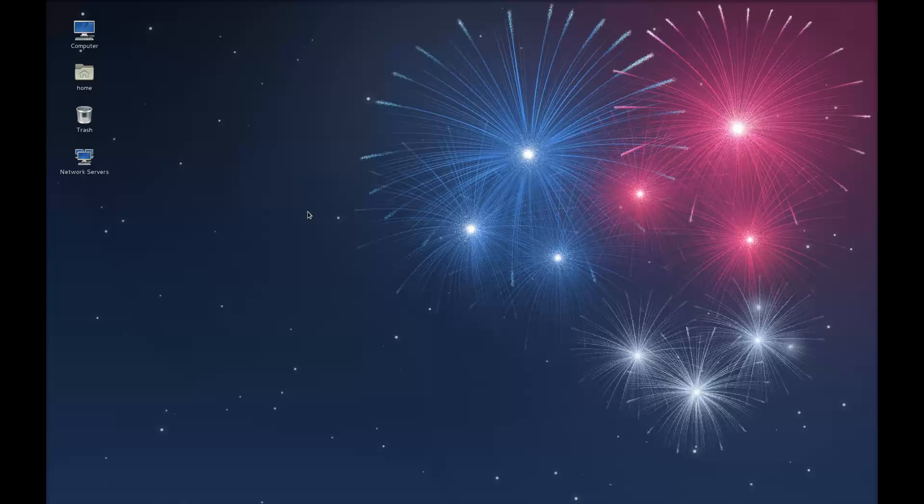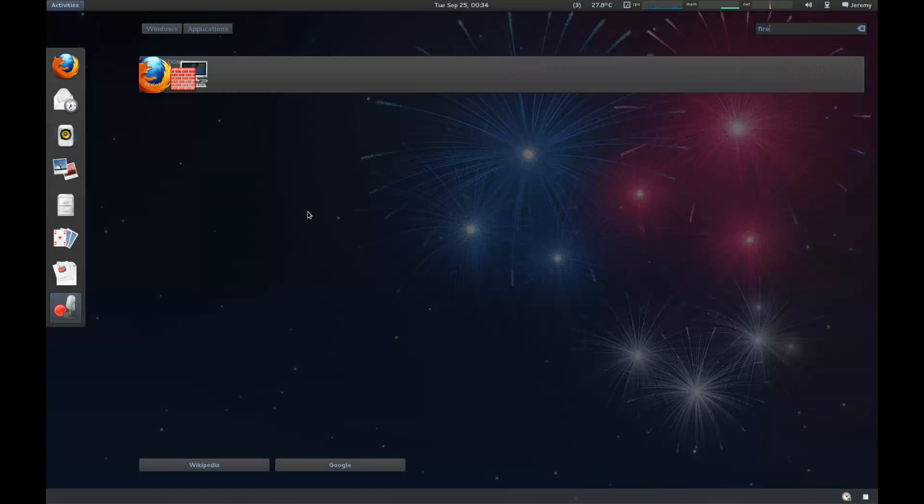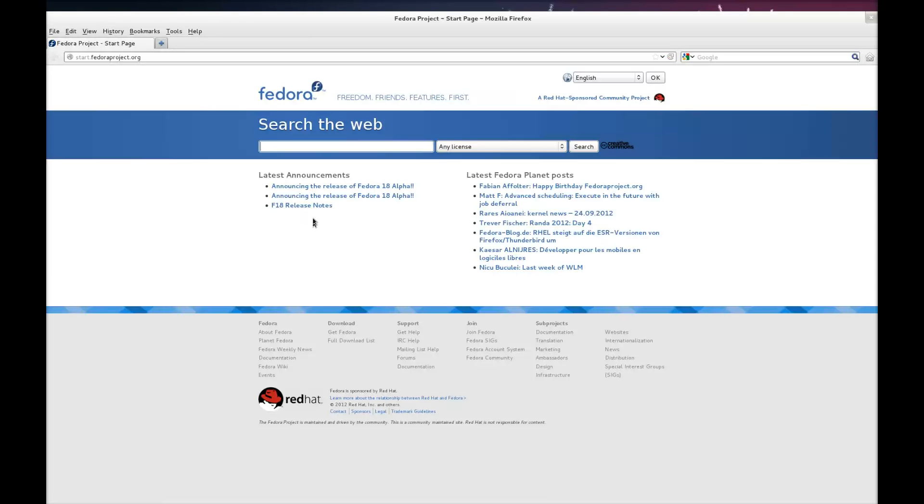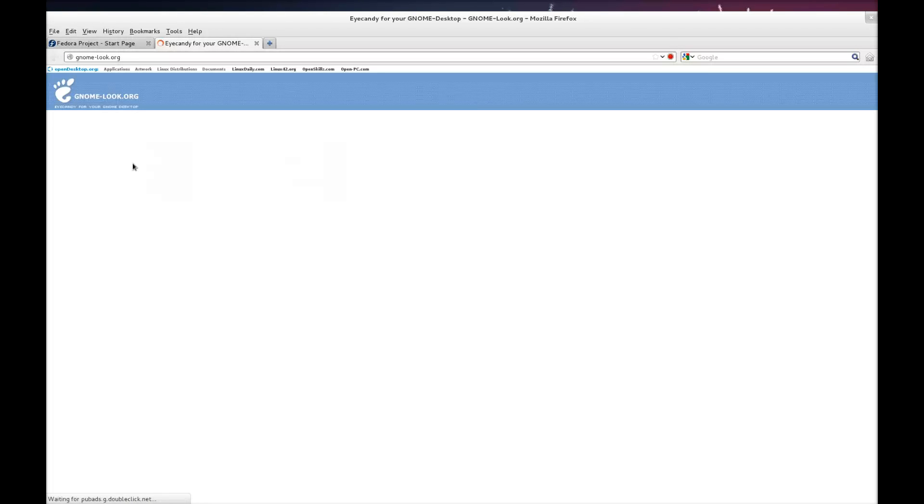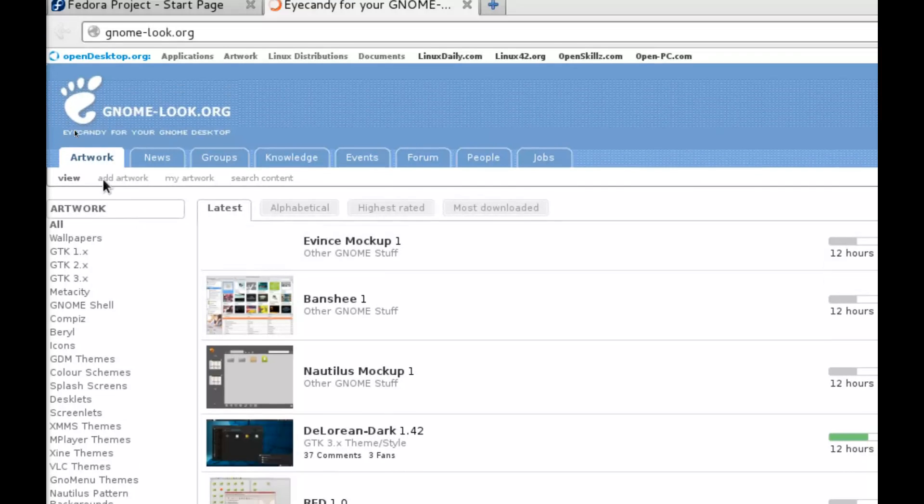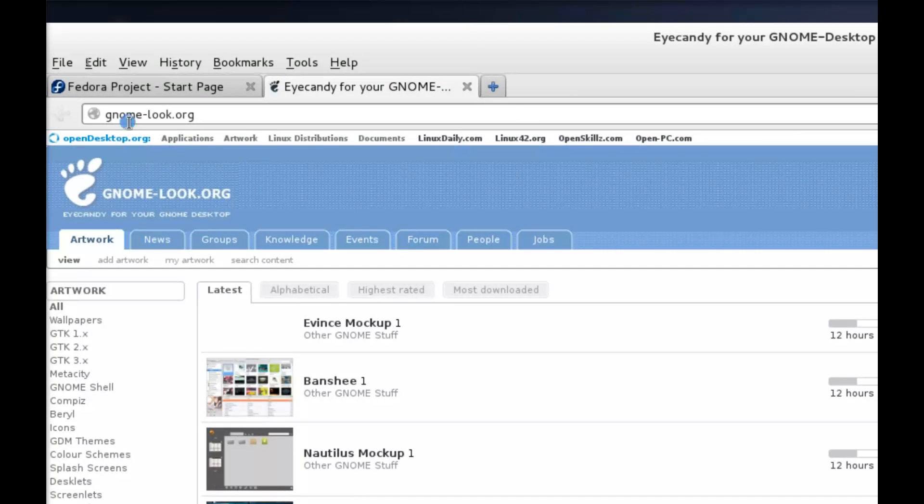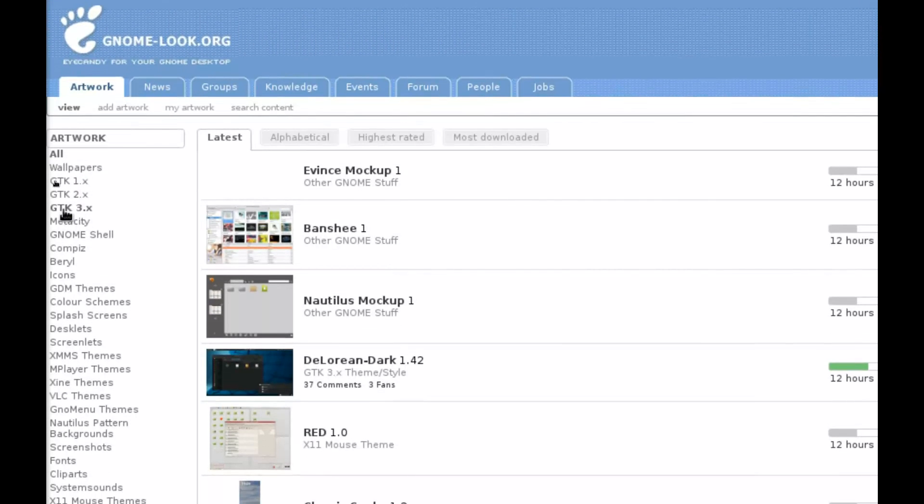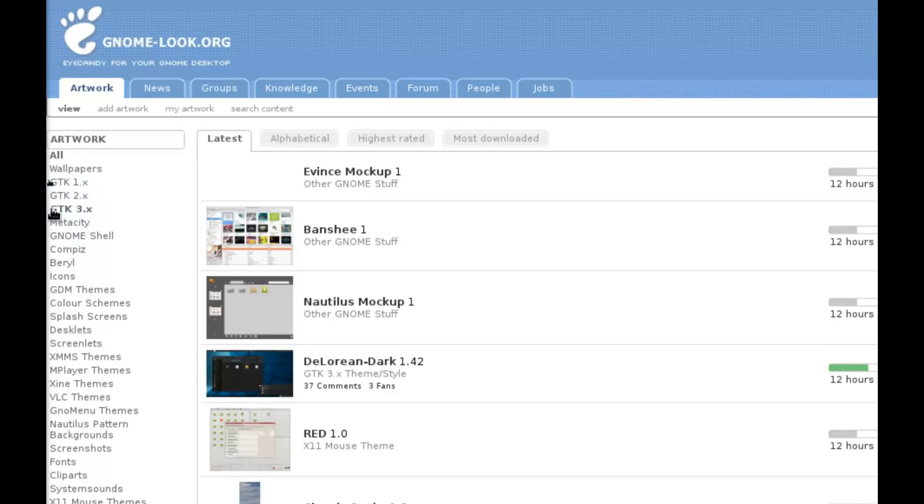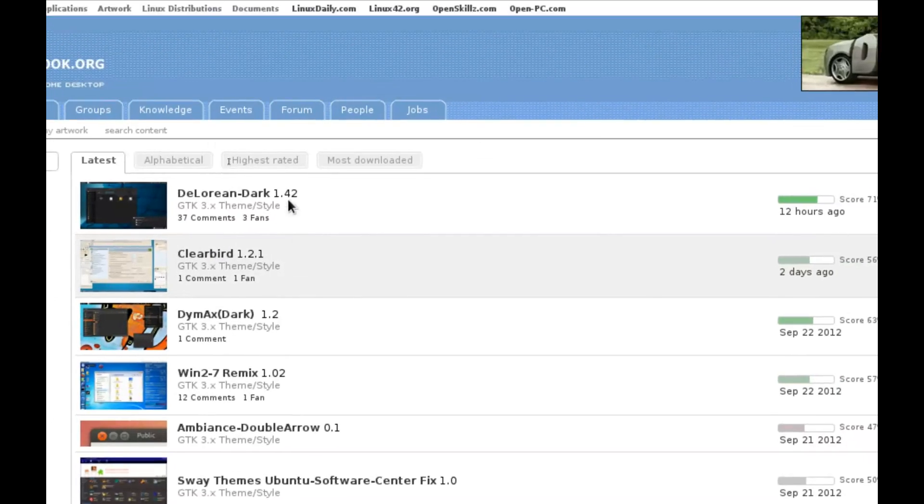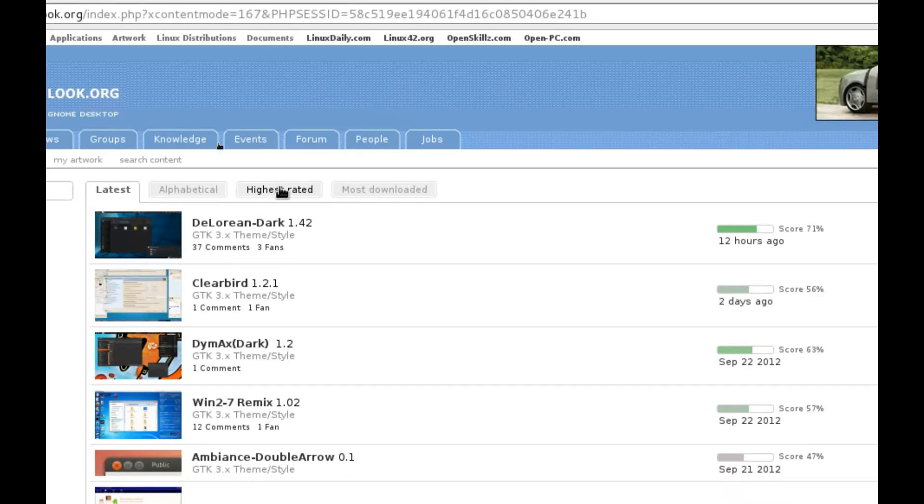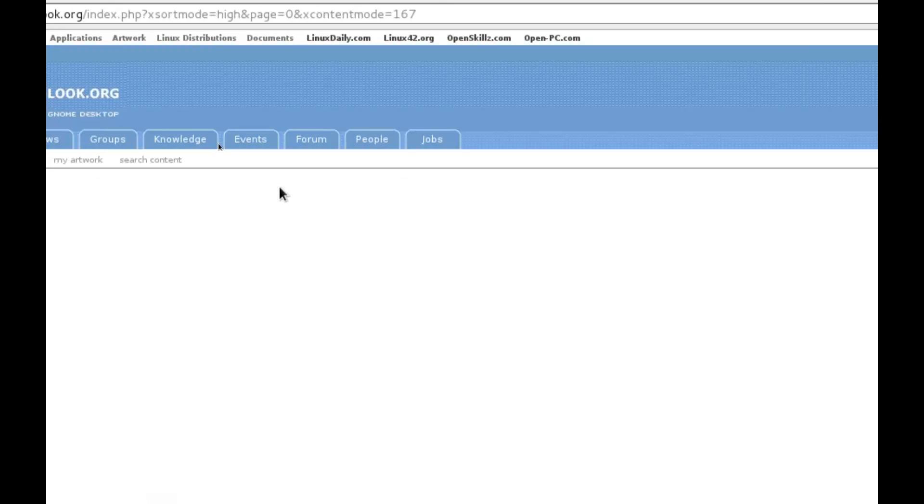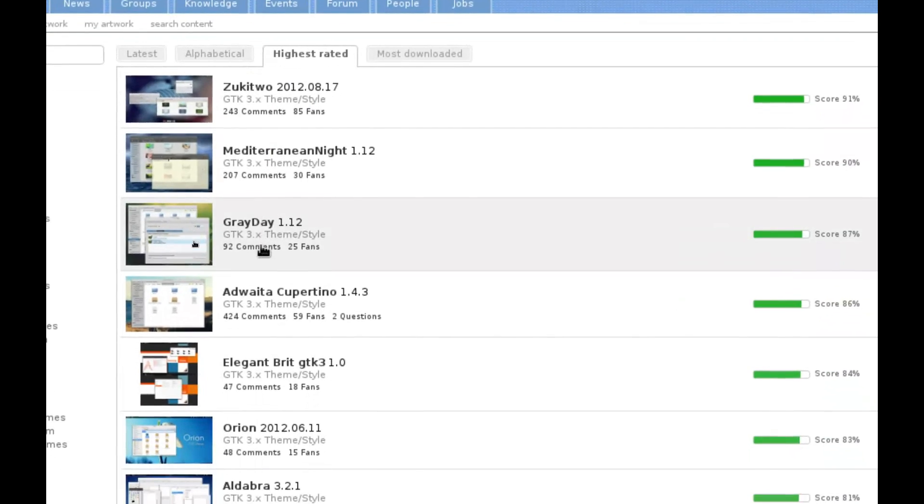First off I'm going to launch Firefox and we want to go to gnome-look.org. You want to scroll down from the left side pane here and look for GTK 3. You must use version 3. Select by highest rated and we'll try Gray Day as a demonstration.